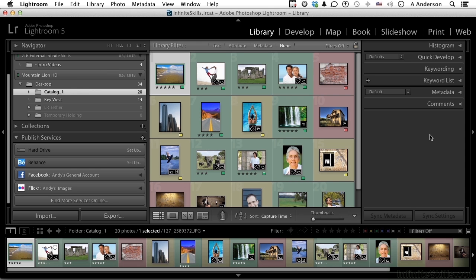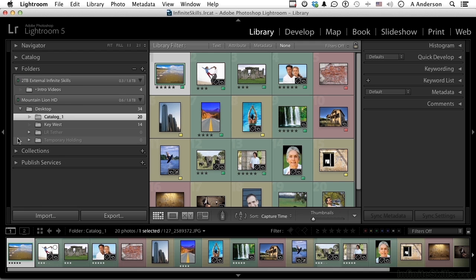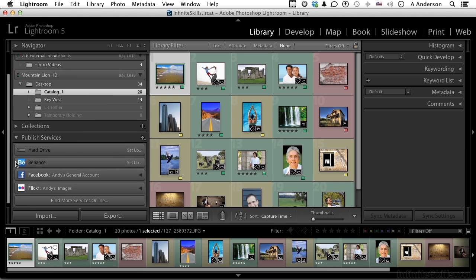This chapter is about exporting, and one of the areas that's actually kind of fun to do if you're into this kind of thing is exporting out to publishing services like Facebook, Flickr, etc. Now I'm in the Library module right here, and you do have a Publish Services area right over here.